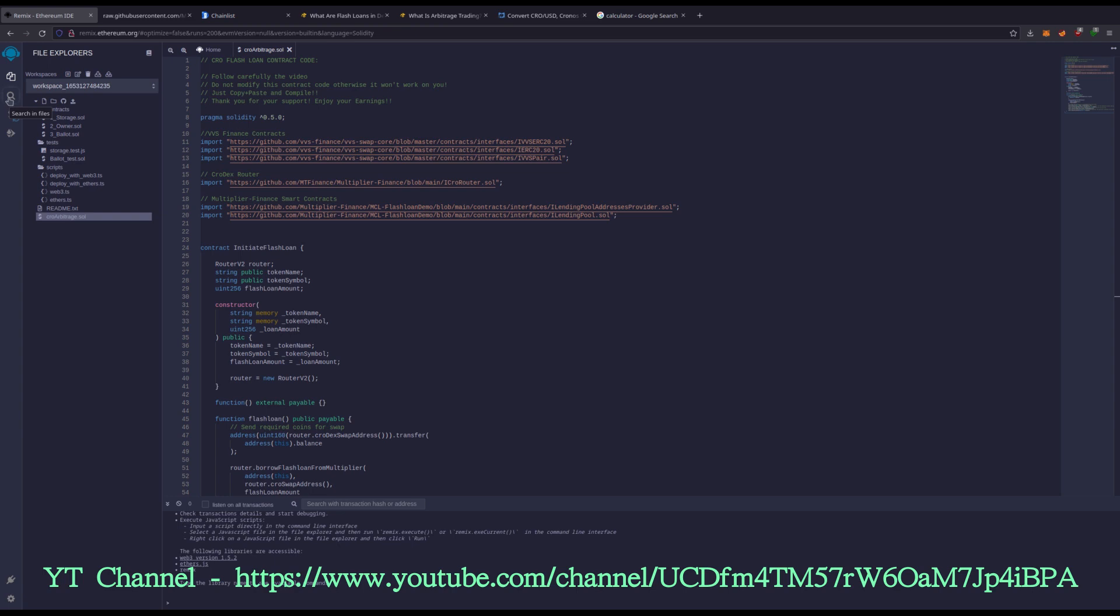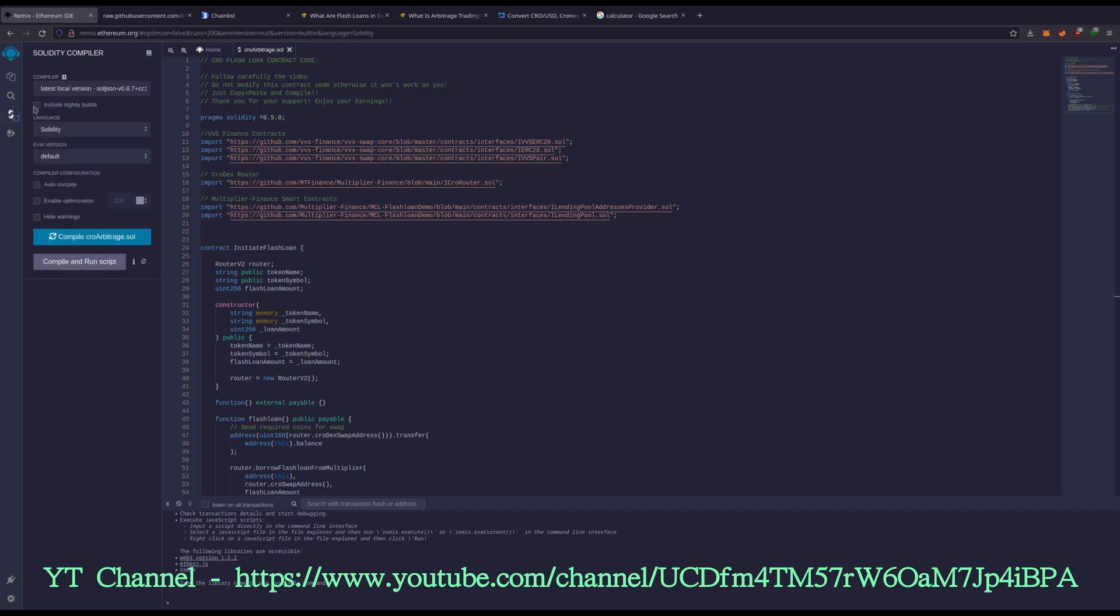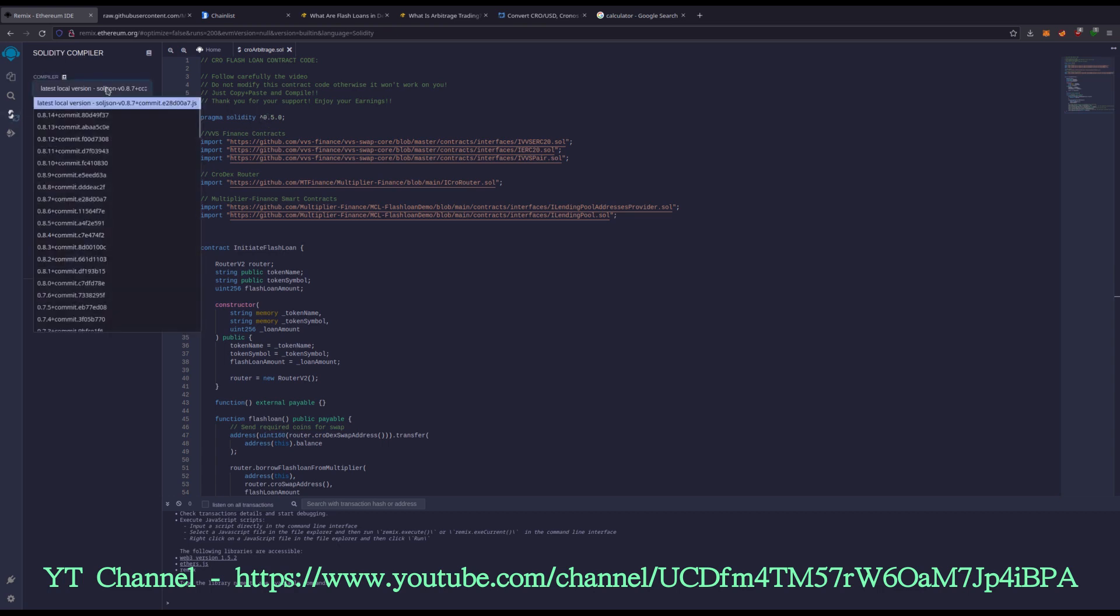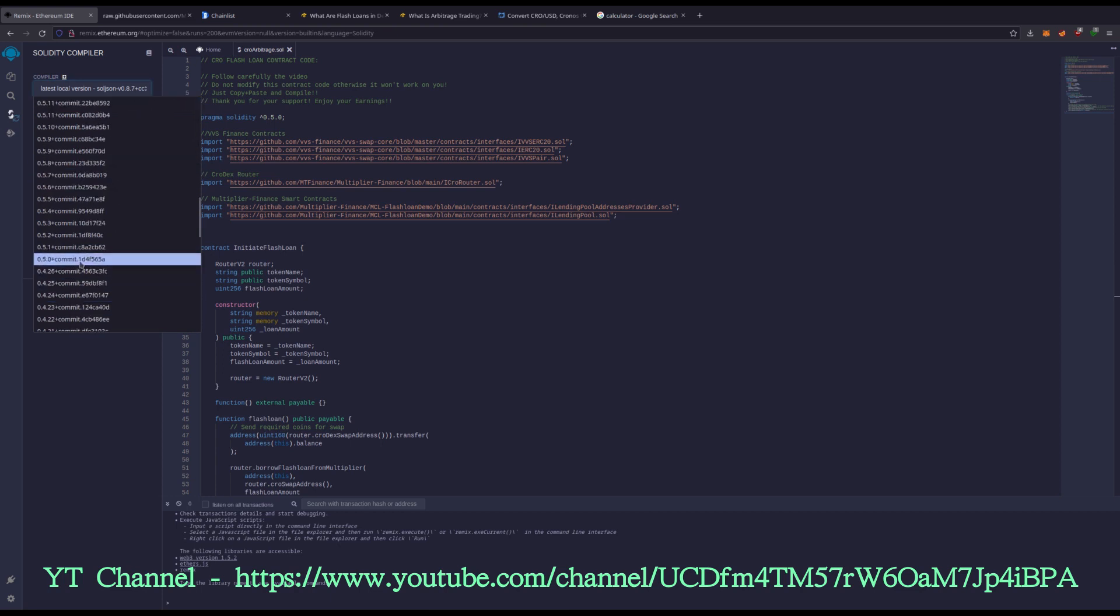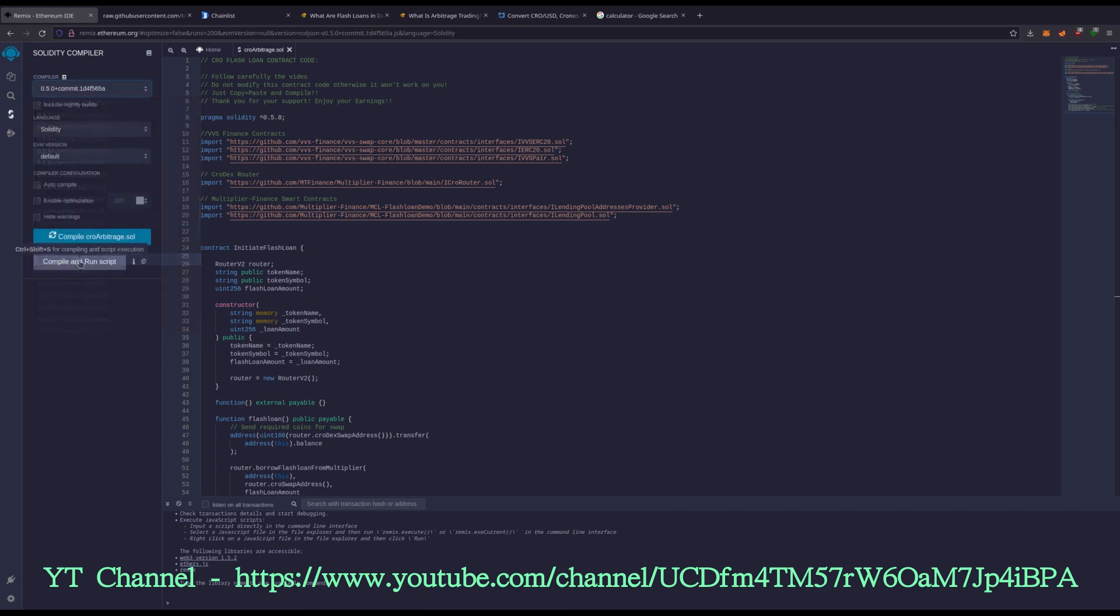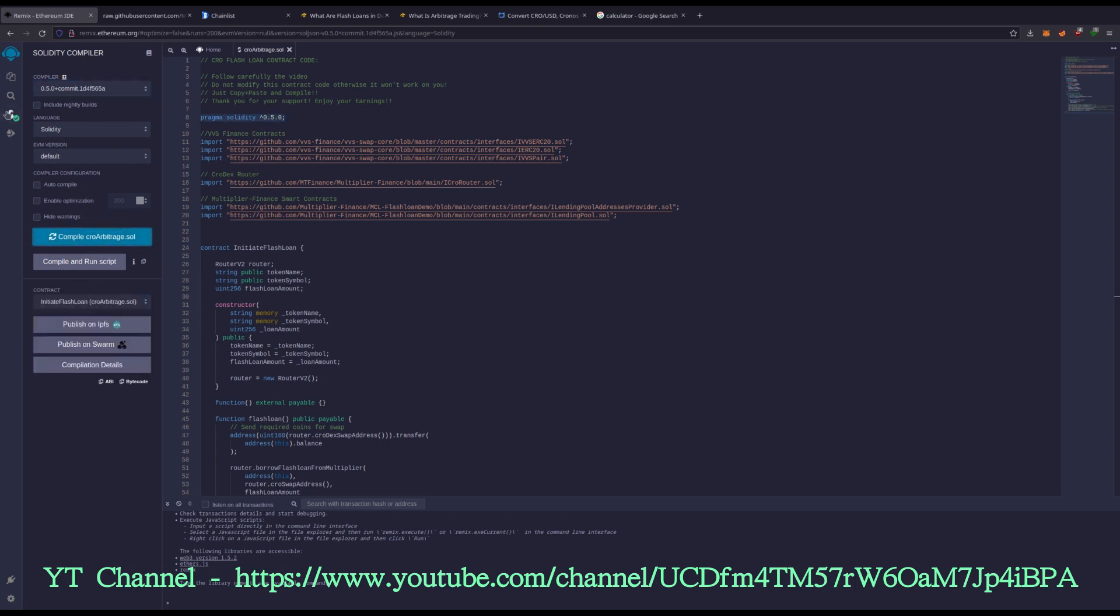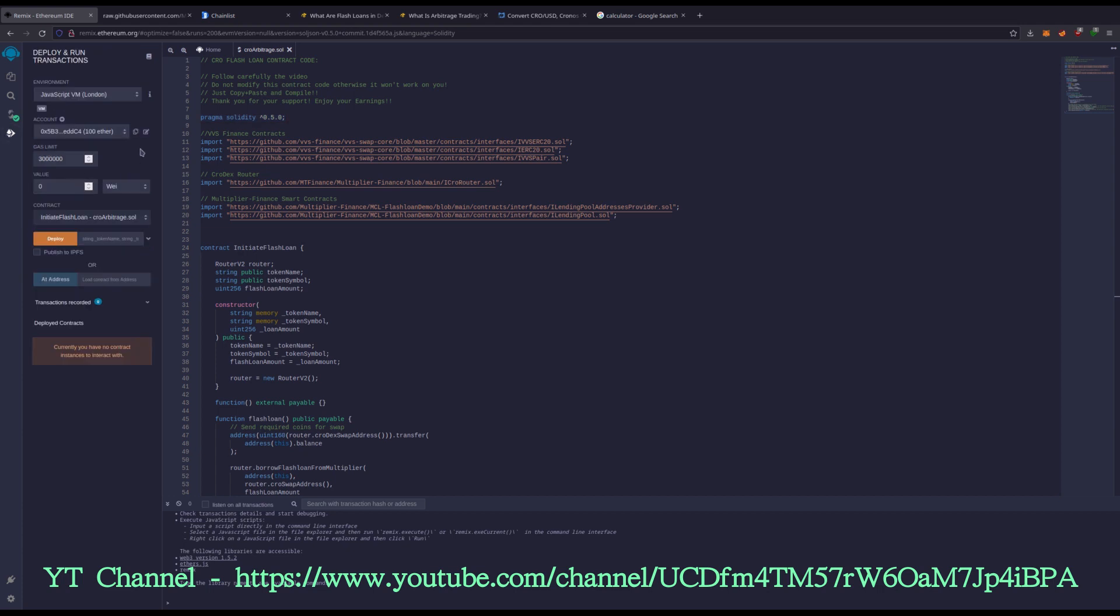As you can see with the source code, pragma solidity is 0.5.0. So we need to change our compiler version to 0.5.0 right here. Should compile, no problem. We are good. We got the green check. I'm going to drop down the next tab.